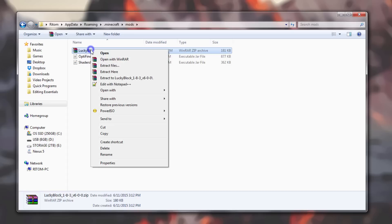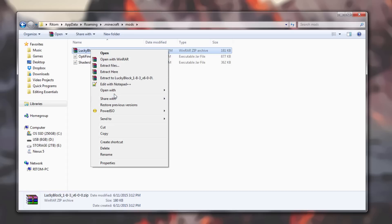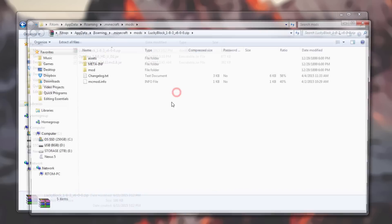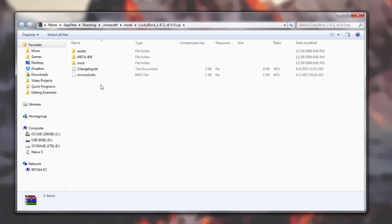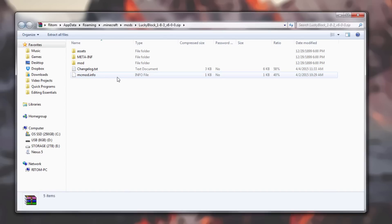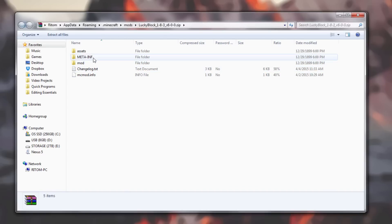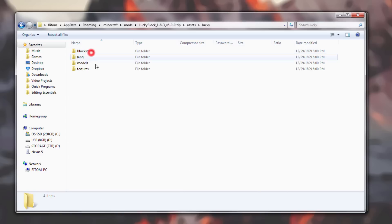For me, I would have to go to Open With Windows Explorer. Once you go into the zip folder, you'll see these files. What you want to do is go to assets, Lucky, textures, blocks.